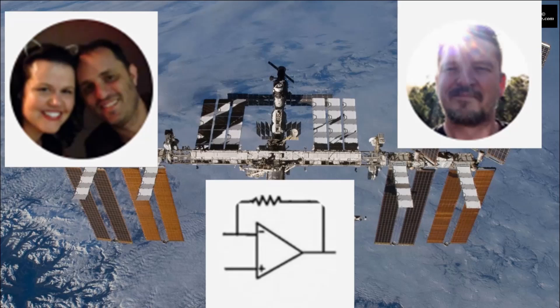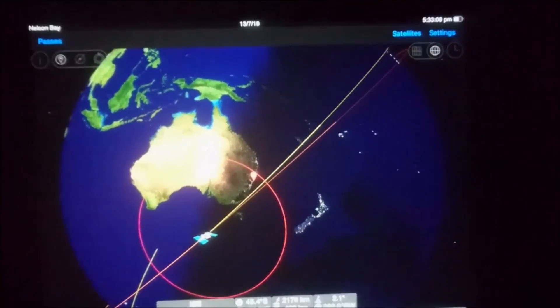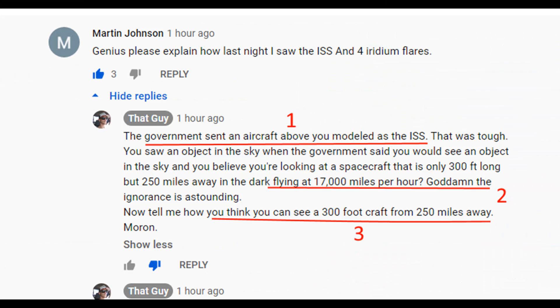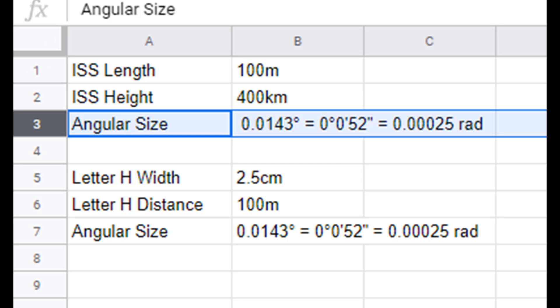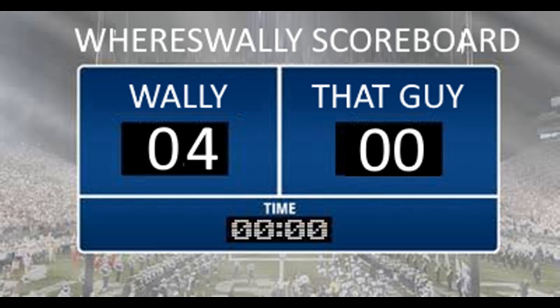The results pretty much validate exactly the speed we expected to see, and also validate that it cannot possibly be a plane — because if you can see it in Sydney and then see it in Brisbane, 700 kilometers away, in just under two minutes, it certainly isn't a plane. Quick calculations show the angular size of the ISS at 0.143 degrees is exactly the same as a 2.5 centimeter 'h' mark on paper at 100 meters distance, which the P900 can resolve very easily.